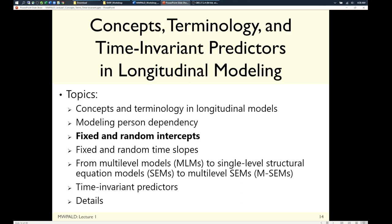If some groups differ in where they start or how they change, then group is a level. You would have at minimum a random intercept, allowing mean differences, and potentially random slopes for change over time if some groups improve more than others. Even with two or three treatment conditions, if there's no remaining group variation after fixed effects, group is still not a level.